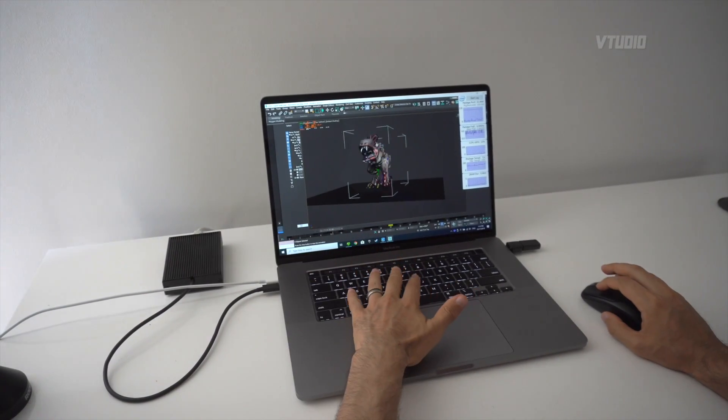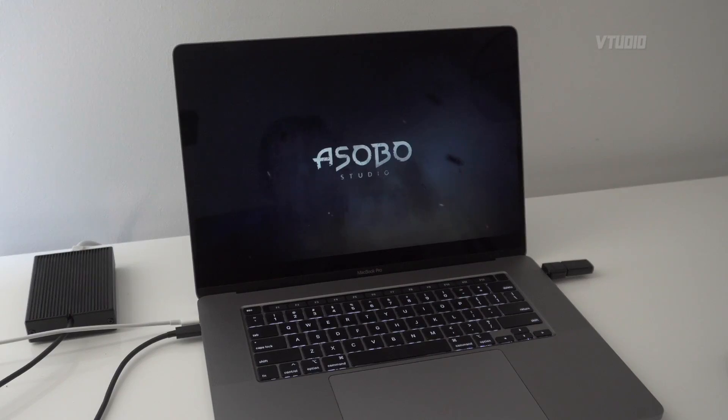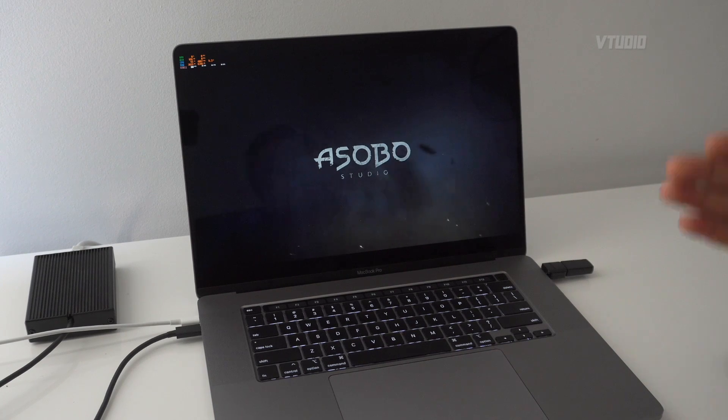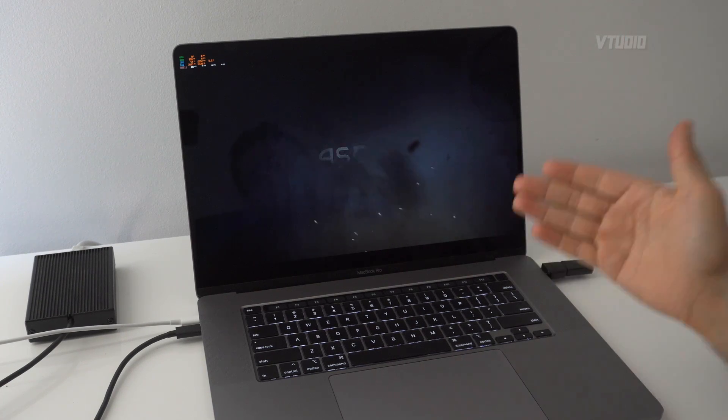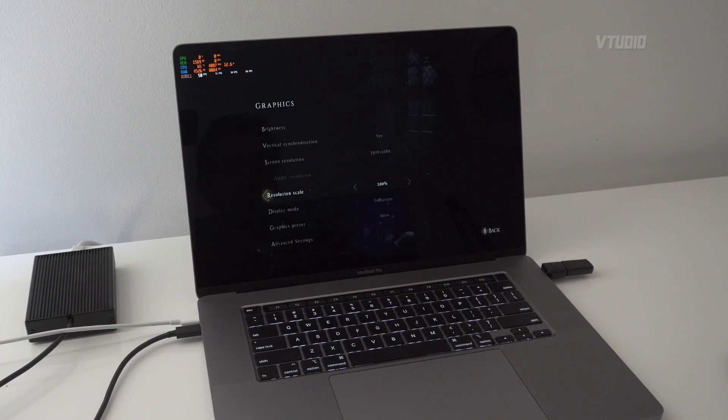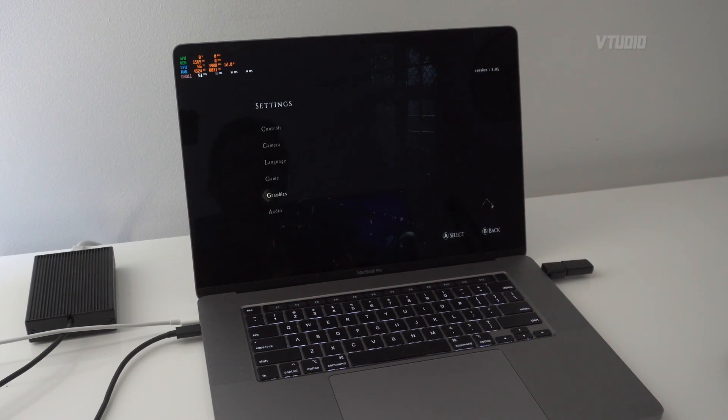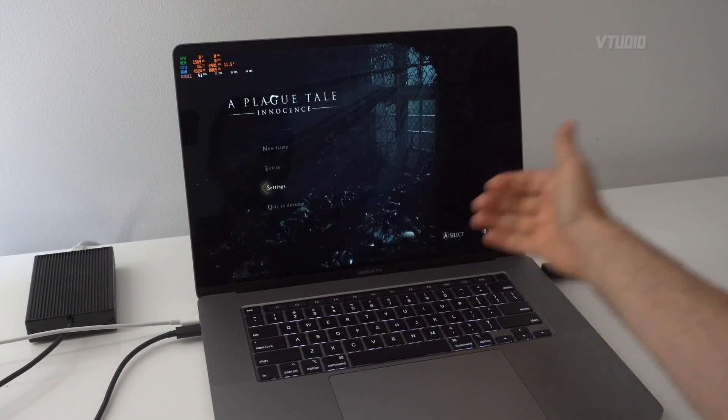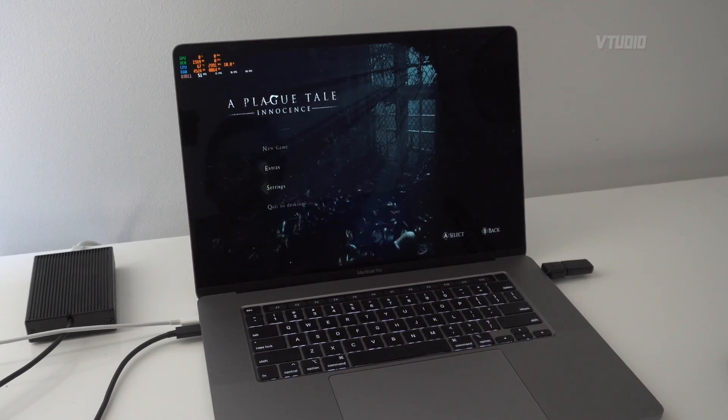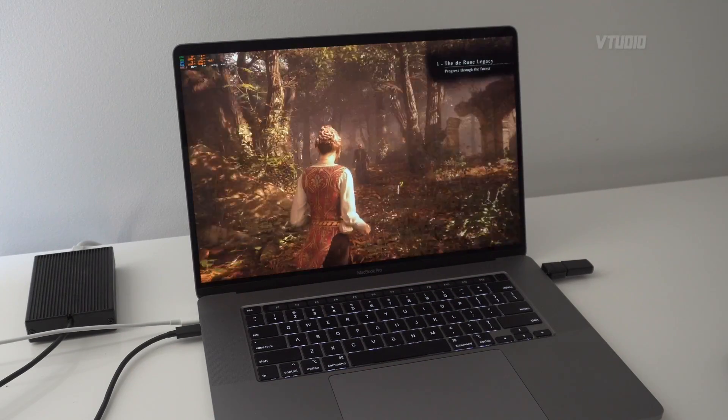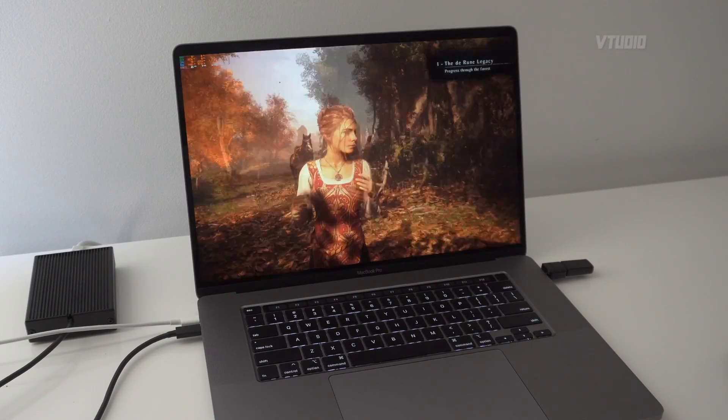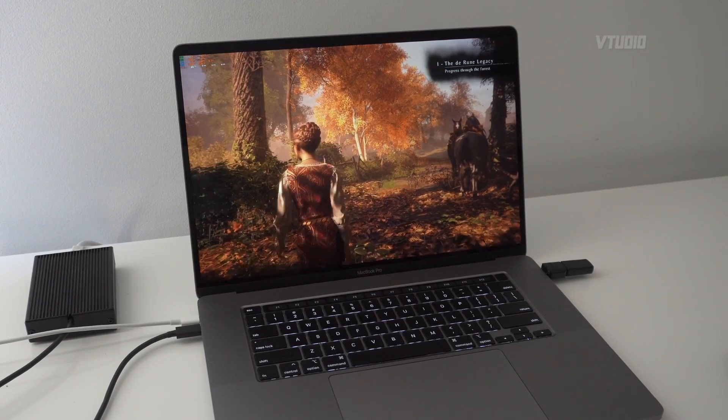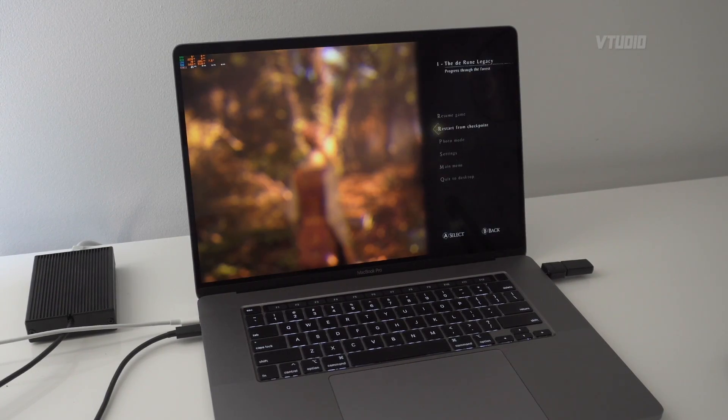This is A Plague Tale, probably one of the best games ever made. If you haven't played it, make sure you get it and play it. This game is well done because when you change the resolution you can actually still see the screen, no black borders. By default you're getting around 19 frames a second and that's not good enough to play, so I'm just going to change the graphics.